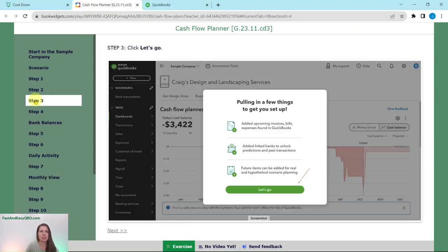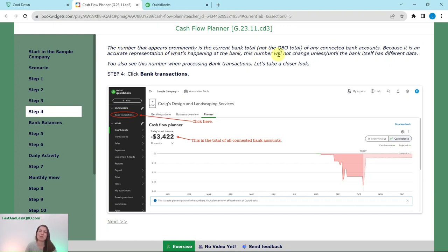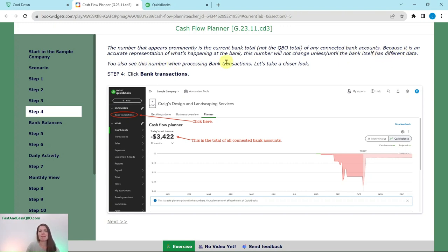So we've done steps two and three. The number that appears prominently is the current bank total of any connected bank accounts, not the QBO total. Because it is an accurate representation of what's happening at the bank, this number will not change unless the bank itself has different data. You also see this number when processing bank transactions.